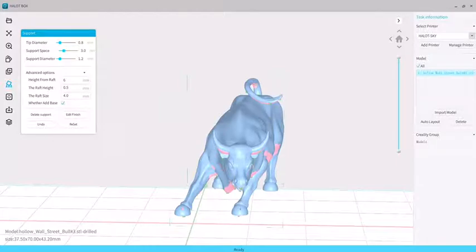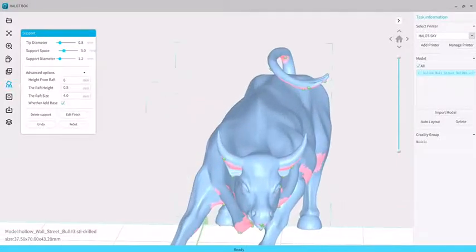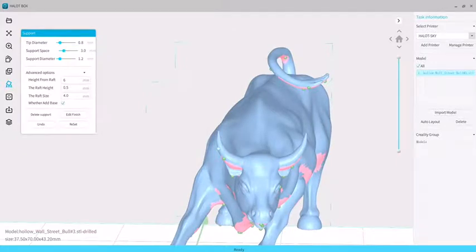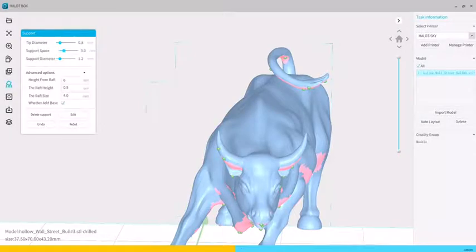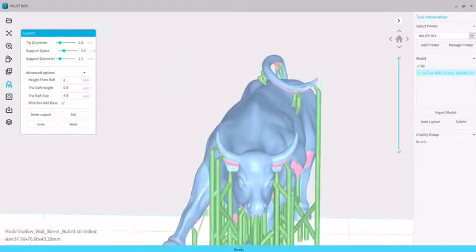And then we click the edit to add the support. Now all the support will become the support point. We can add the support to where we need and then click the edit again to get the column support.